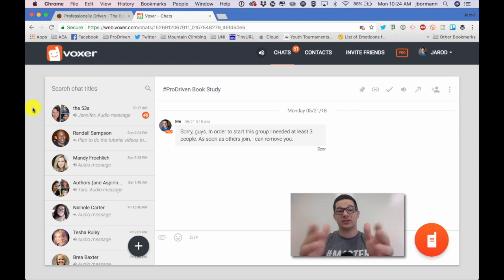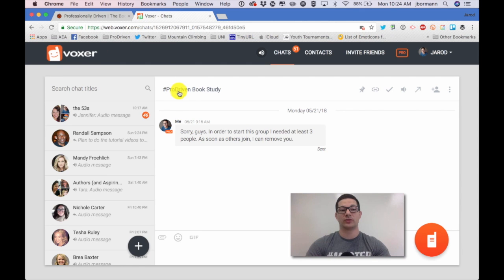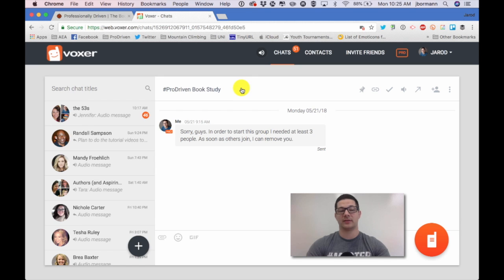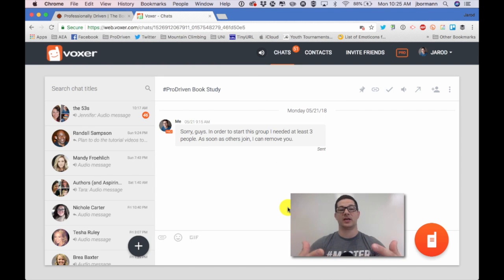So as you can see here we have the pro driven book study hashtag Voxer chat and here you can go ahead and start participating in the chat in a number of different ways.